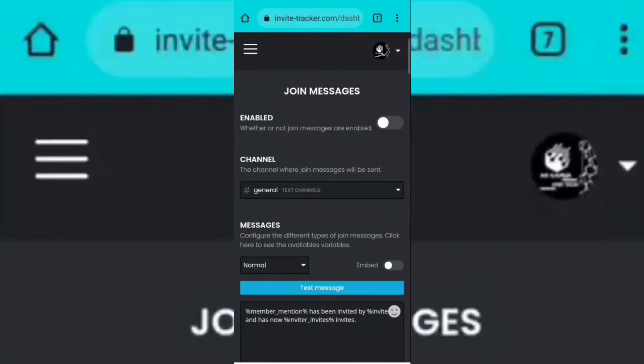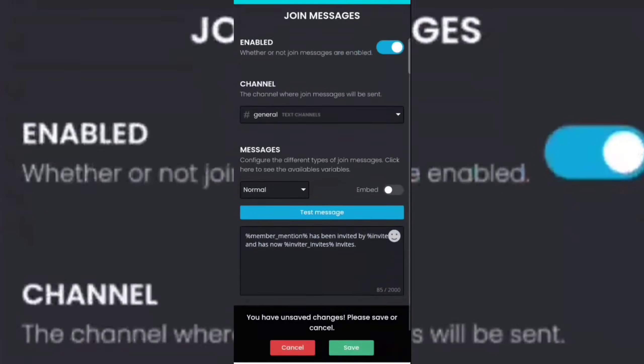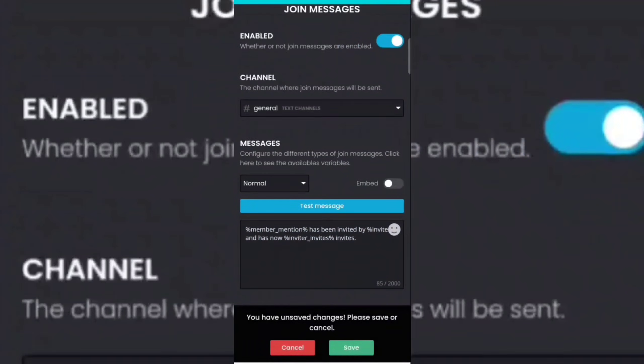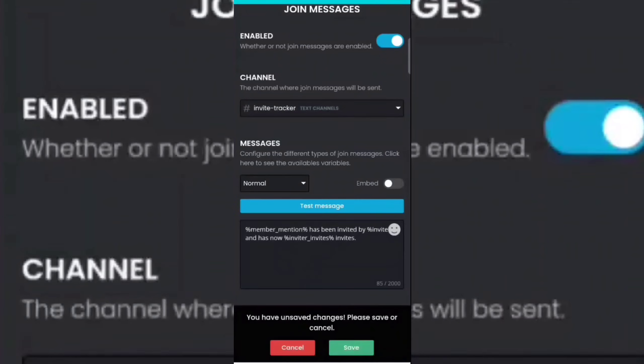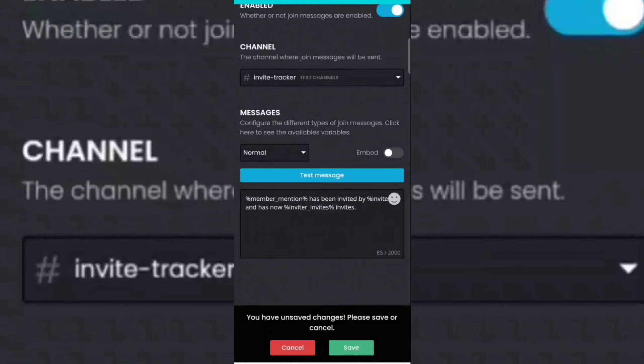Now enable it, then select invite tracker channel. If you want, then you can also customize the message.